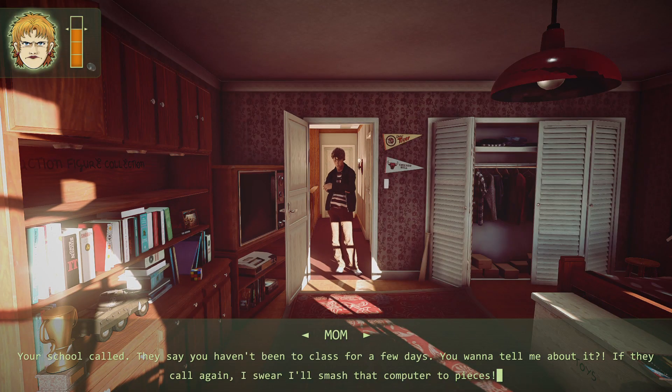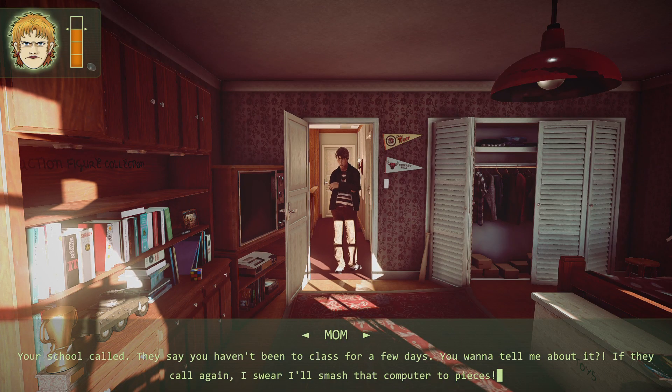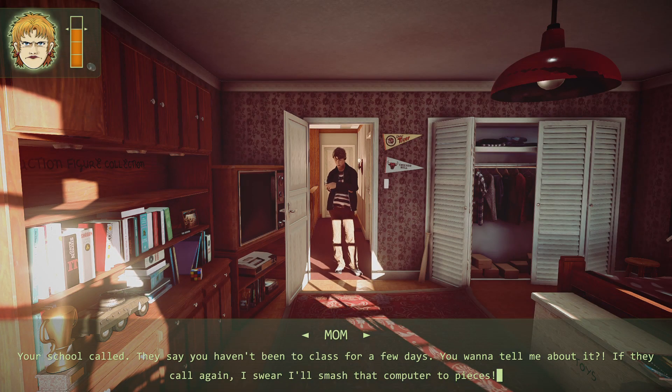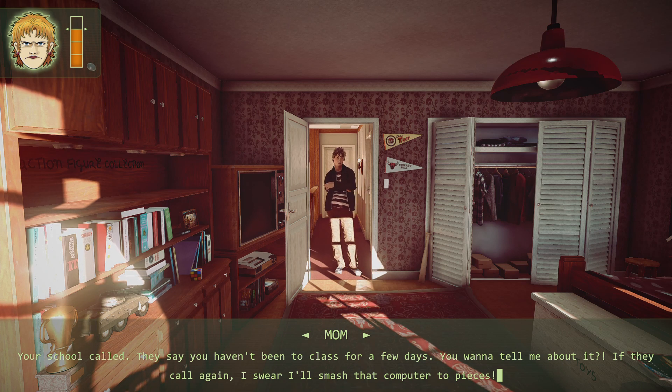Your school called. They say you haven't been to class for a few days. You want to tell me about it?